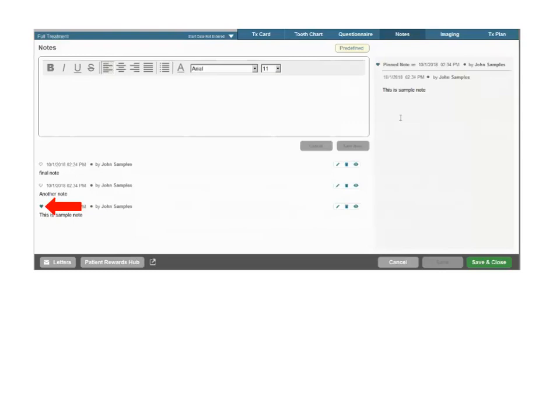Click the heart icon to the left of a note to pin it as a favorite to the top of the pin note section on the right. The heart icon is then shaded to indicate the note's pinned status.